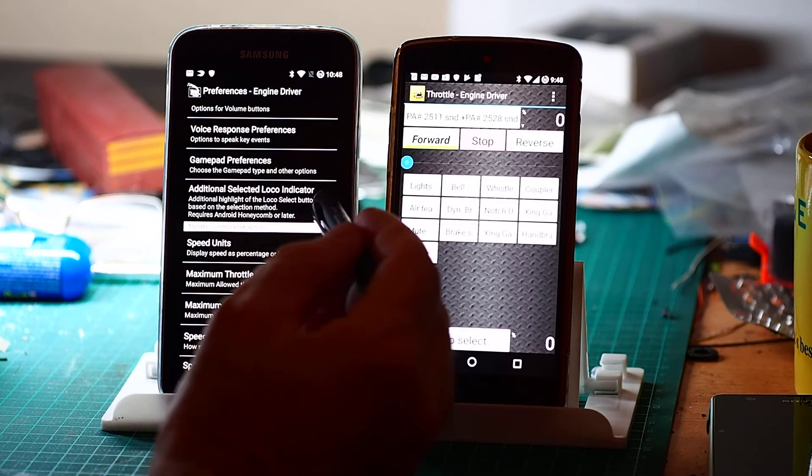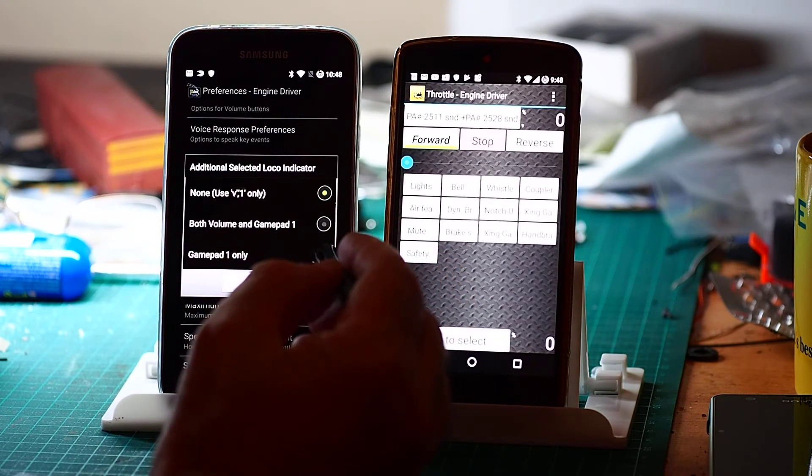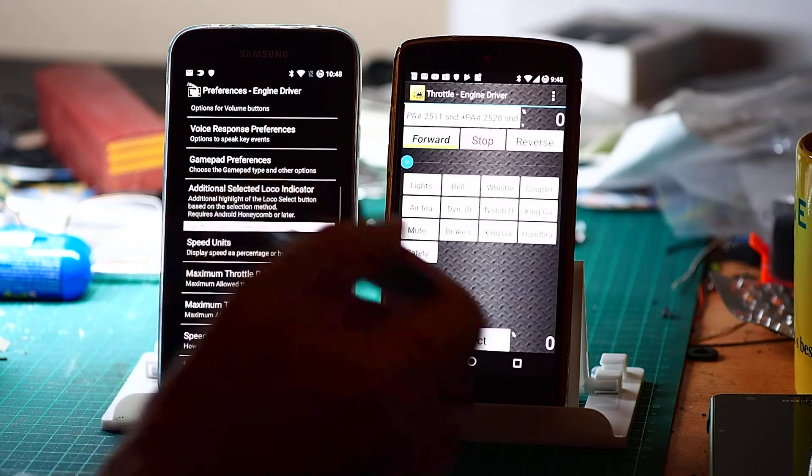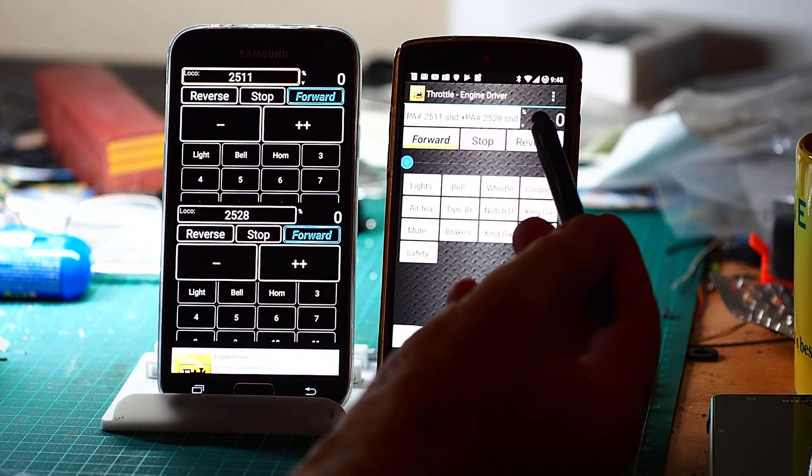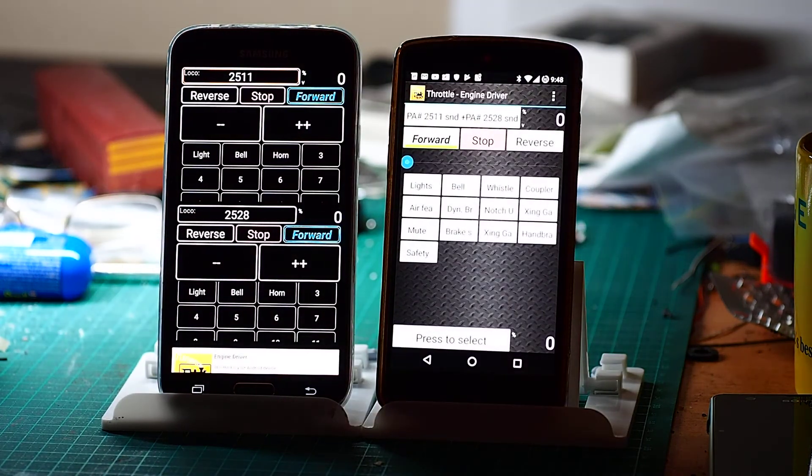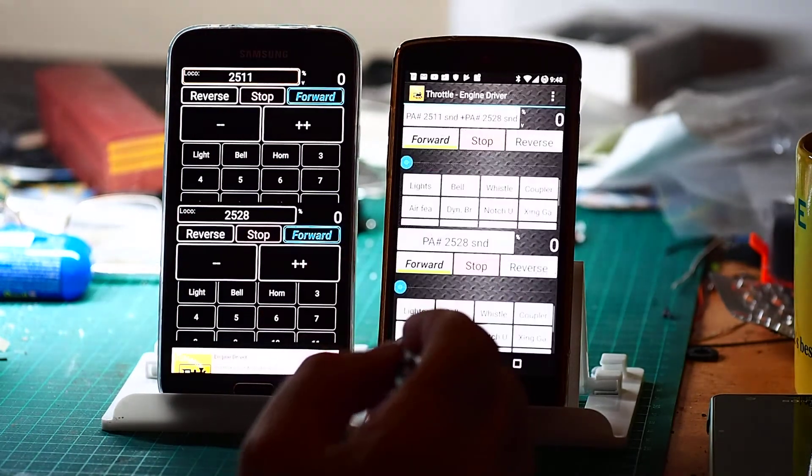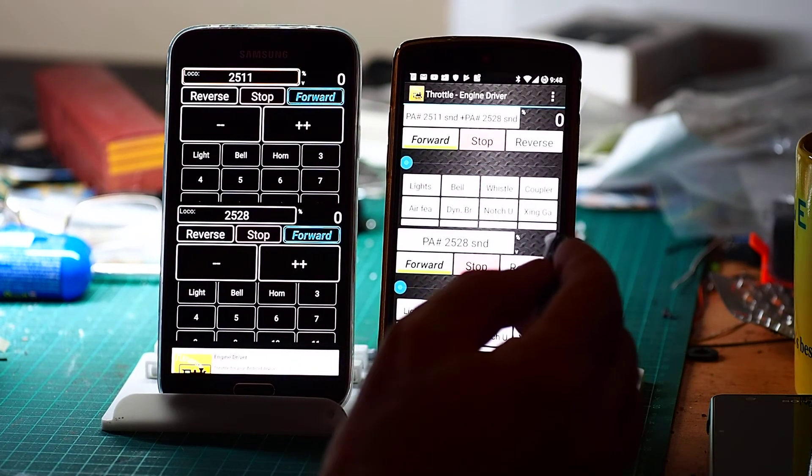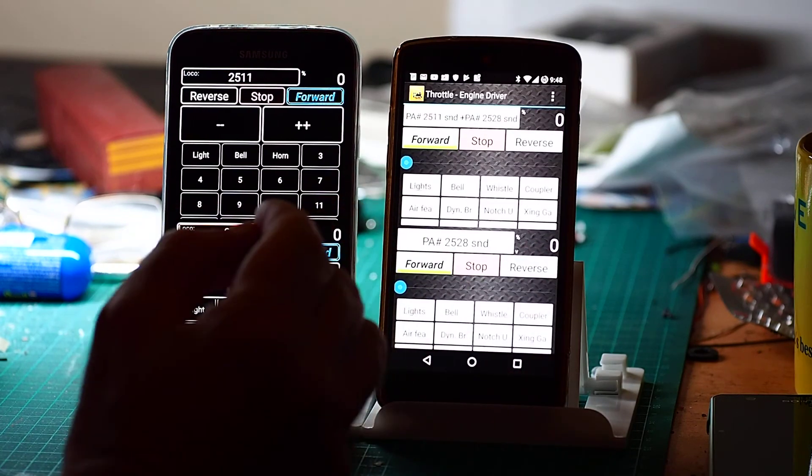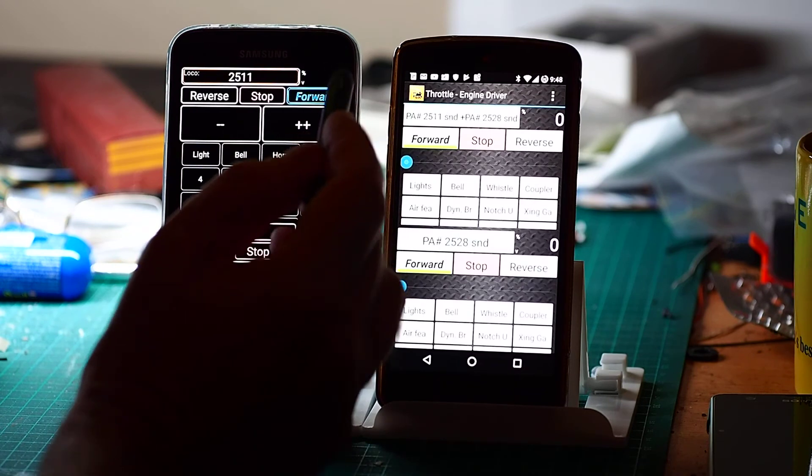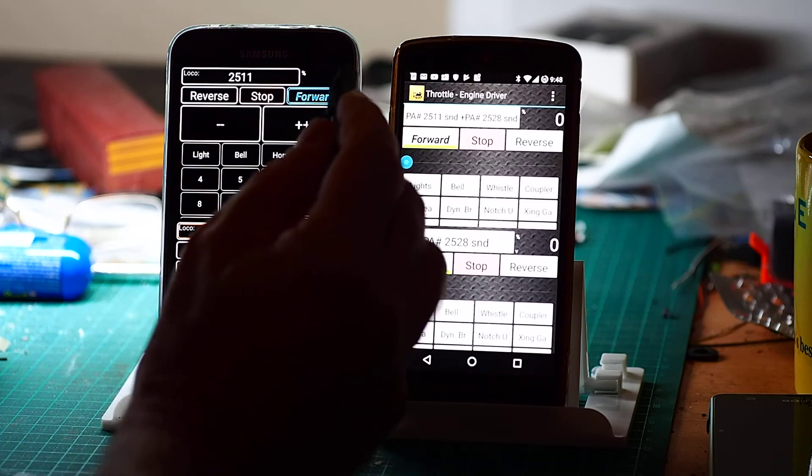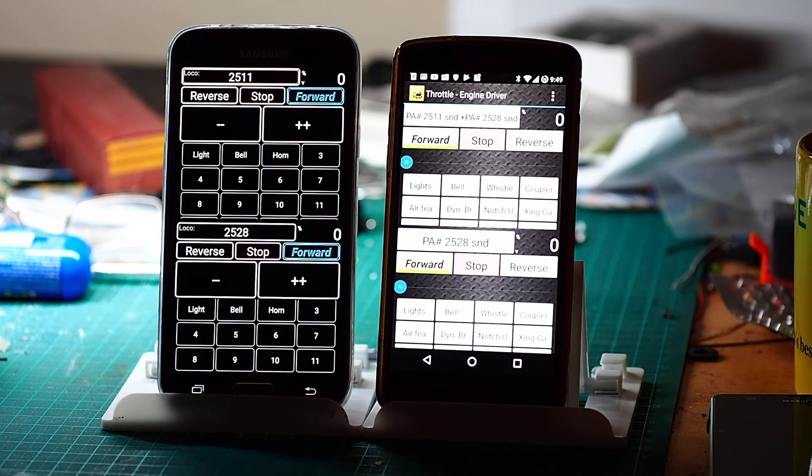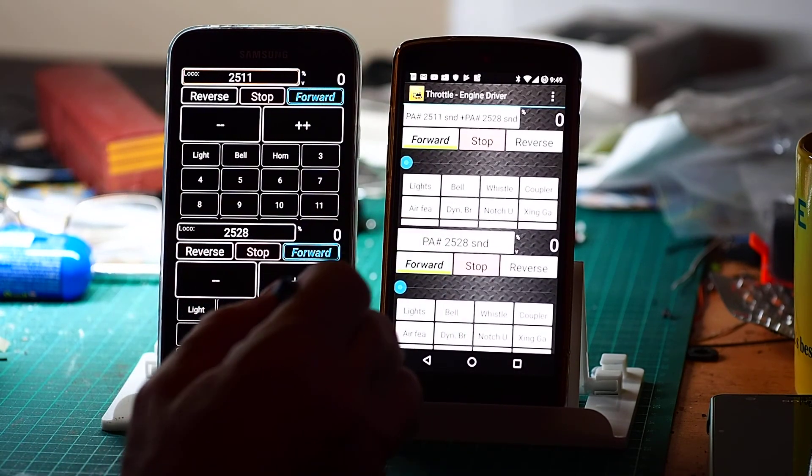The additional selected loco indicator. Either volume keys or gamepad. I'll just show you the volume one because I don't have a gamepad hooked up here at the moment. So you've got a tiny little V by default that tells you which throttle the gamepad is controlling. So I'll bring up the second one. And if I want to swap between volume key controls I touch the speed and I've got my little V shows up there and my little V shows up here. But with the extra one I now get that highlight around the loco select. In this particular one you get a double bar. So it's just a separate indicator and it works the same way with the gamepad. You get a different indication, a more substantial indication which throttle you're controlling.